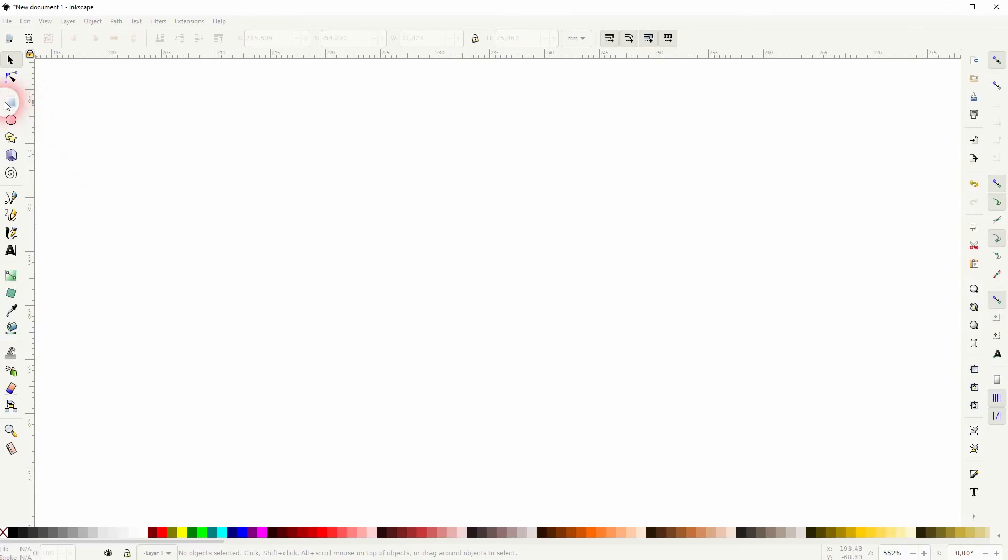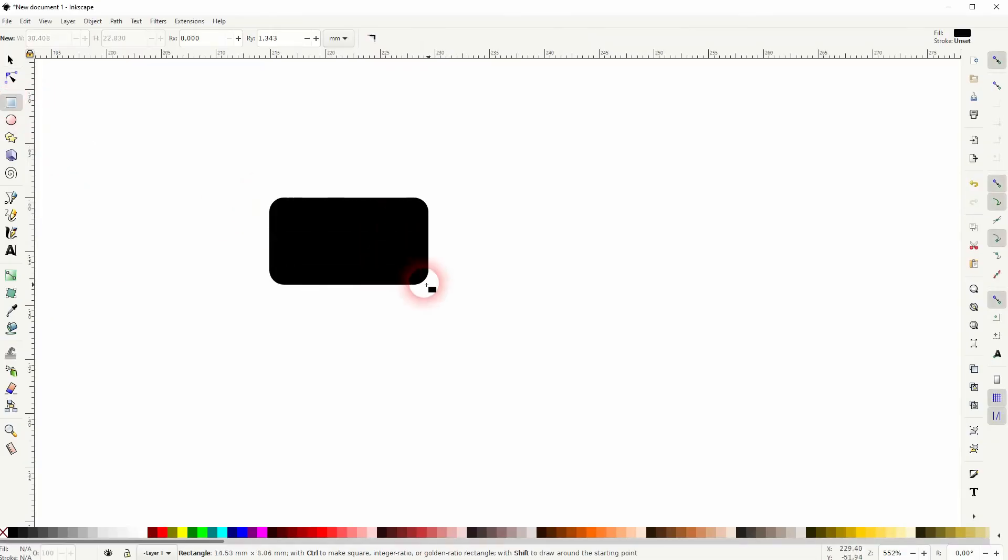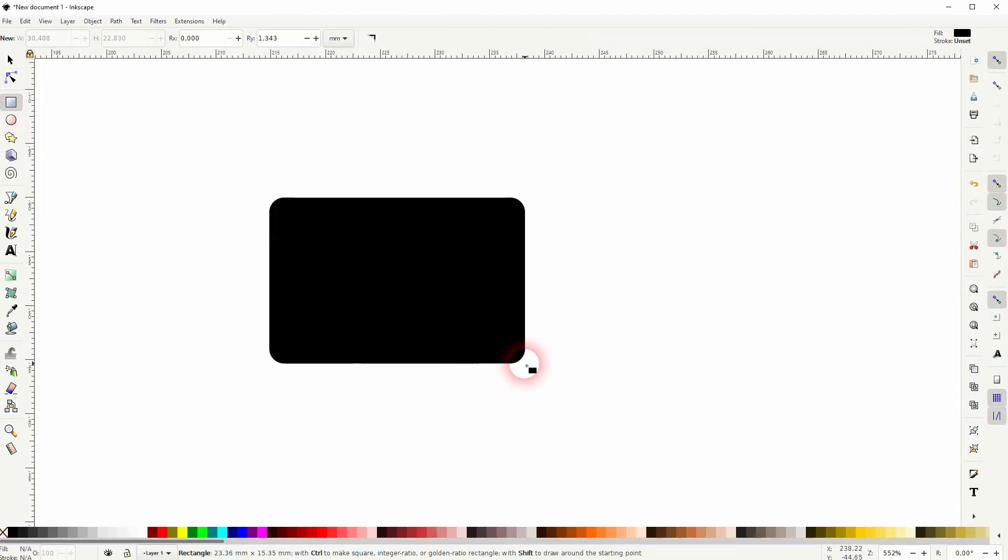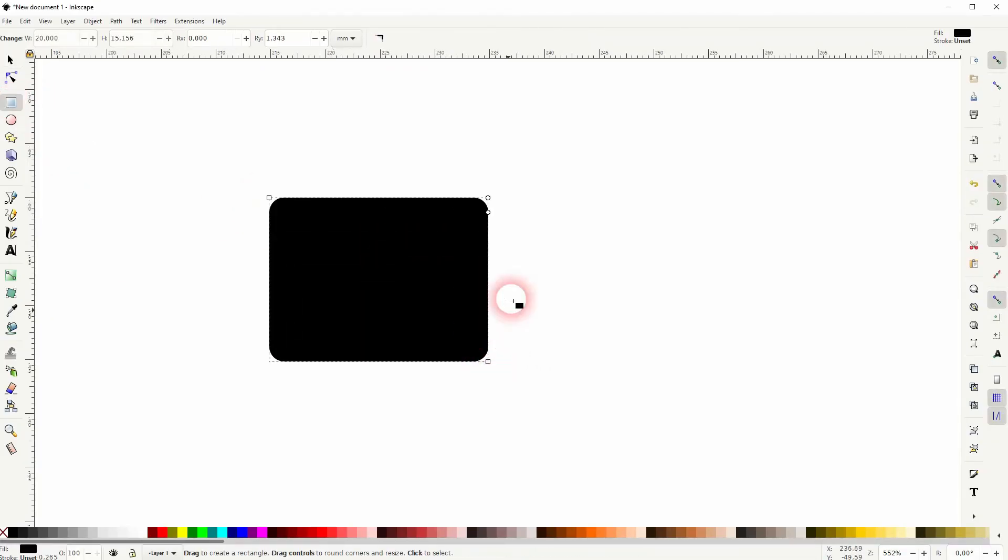And we're back to learning Inkscape and this time I'm going to show you how to create a folder icon. Let us create a rectangle first. I'll make sure that I've got sharp edges so I drag the circle upwards.